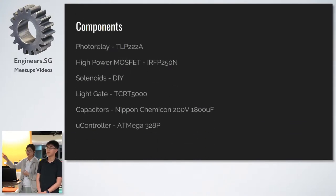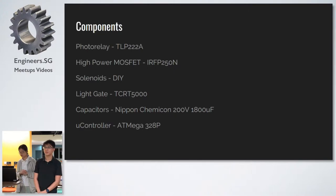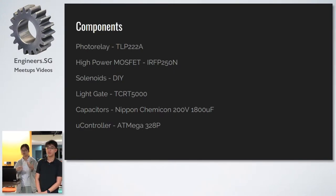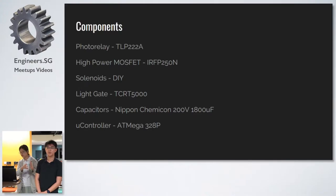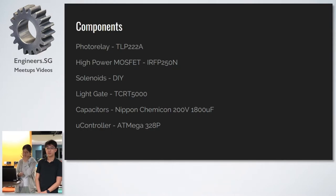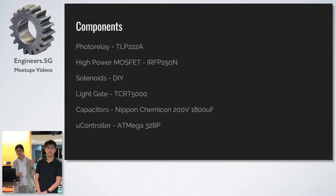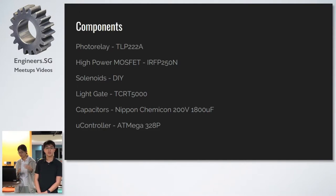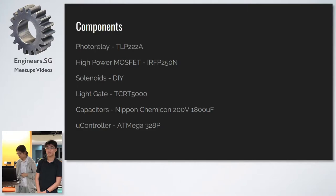Over here we have the main components of our coil gun. The photo relay works together with the high-power MOSFET to allow our Arduino to switch the solenoids on and off. Our sensor of choice was the light gate, and we chose our capacitors rated for 200 volts, 1.8k microfarads, because it was the best trade-off between voltage, capacitance, and cost. And our microcontroller is the Arduino.